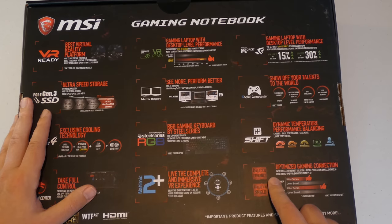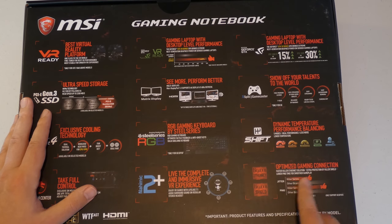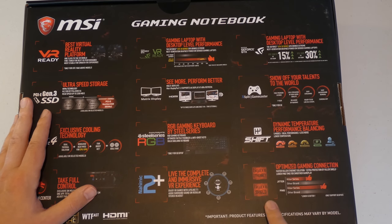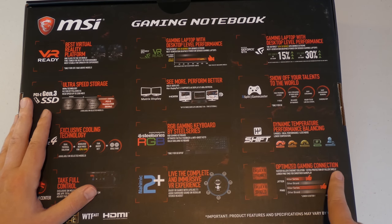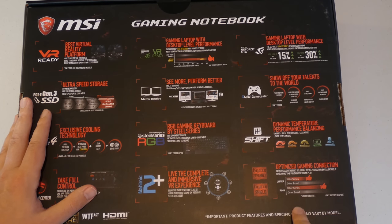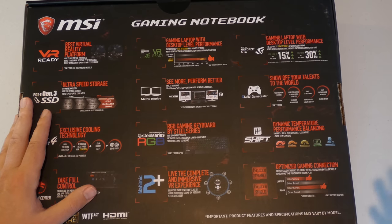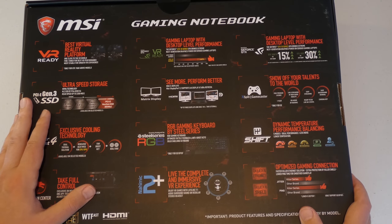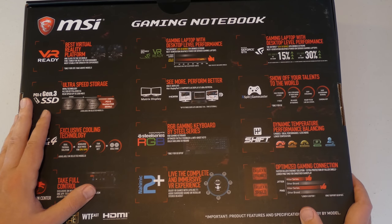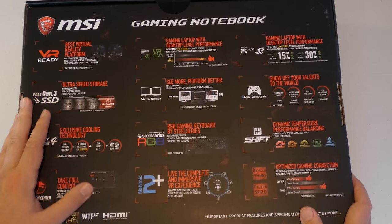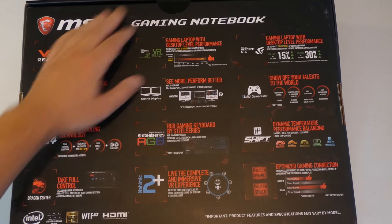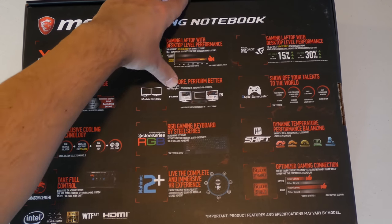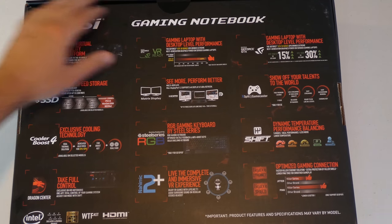And lastly it talks about ethernet speed and optimized gaming connection. So it basically says it's really good when you simply connect it to the internet. So that's cool. All right guys so let's get to the opening and kind of see how it looks like.